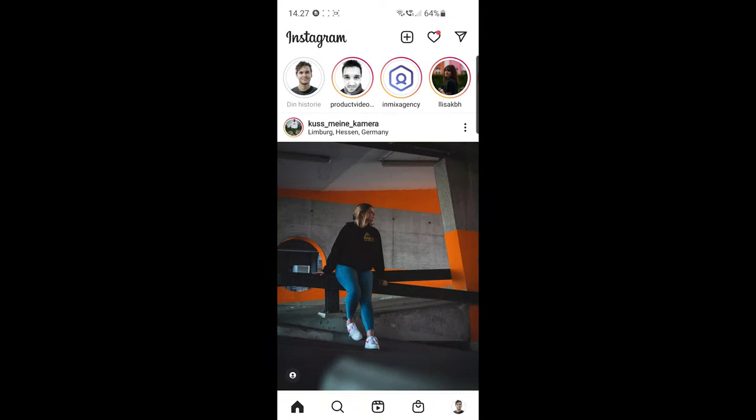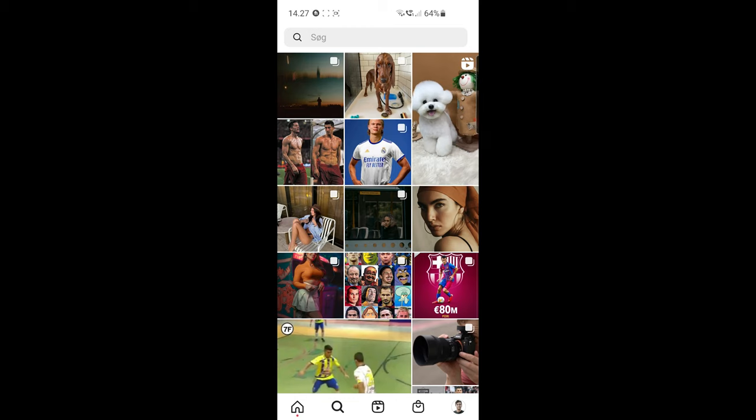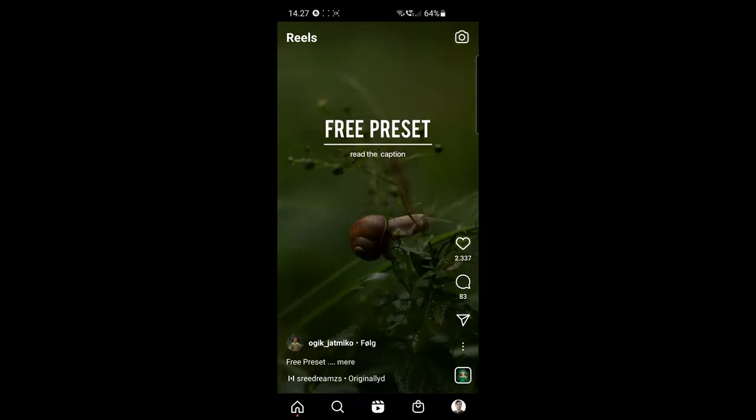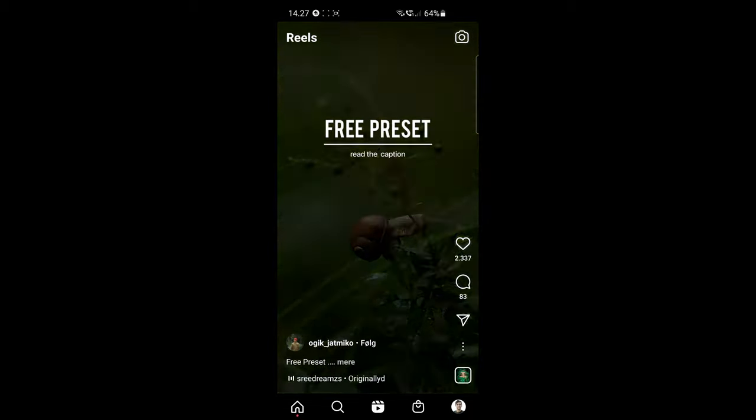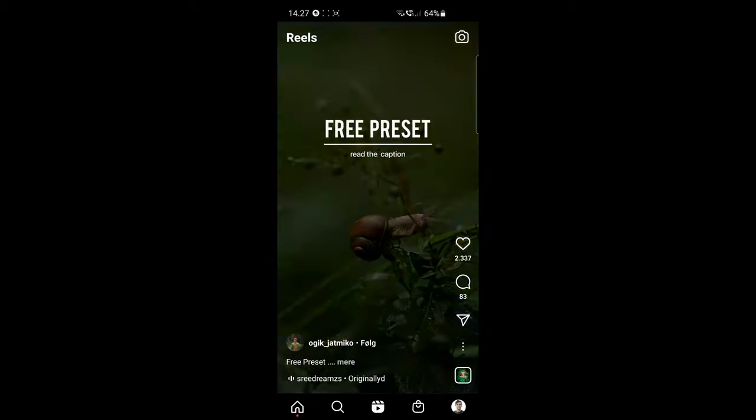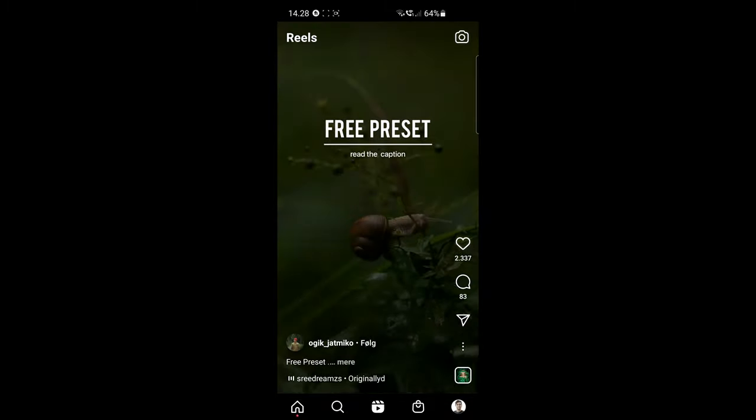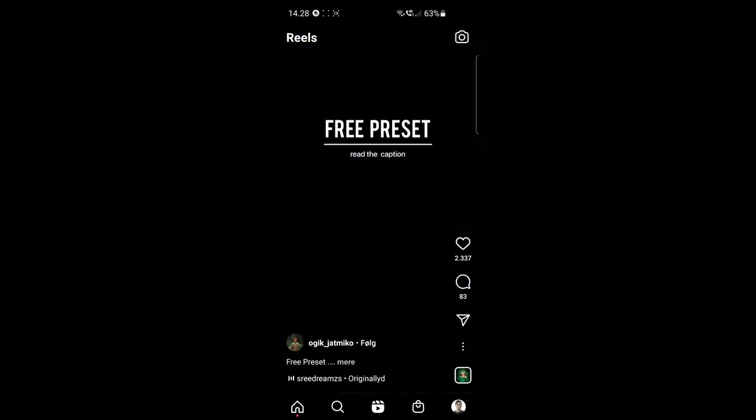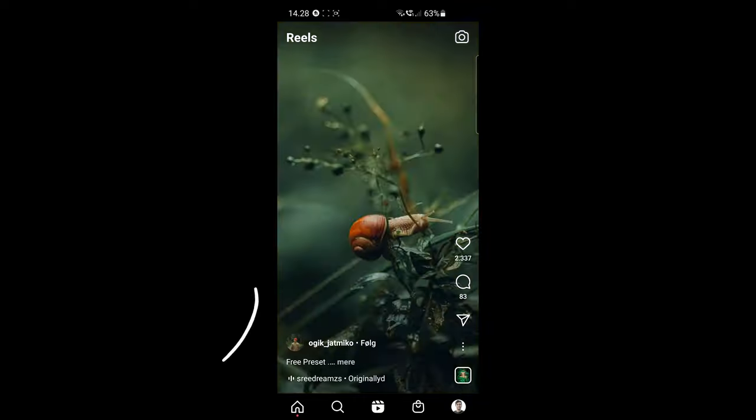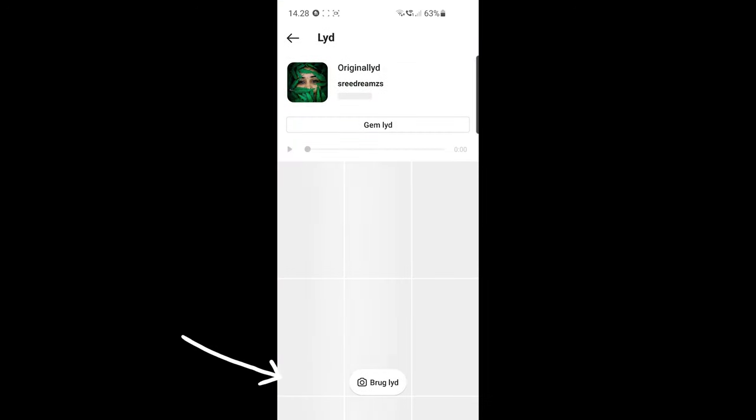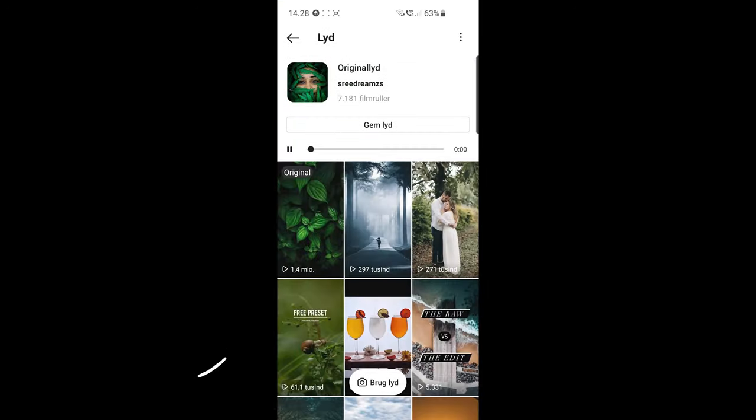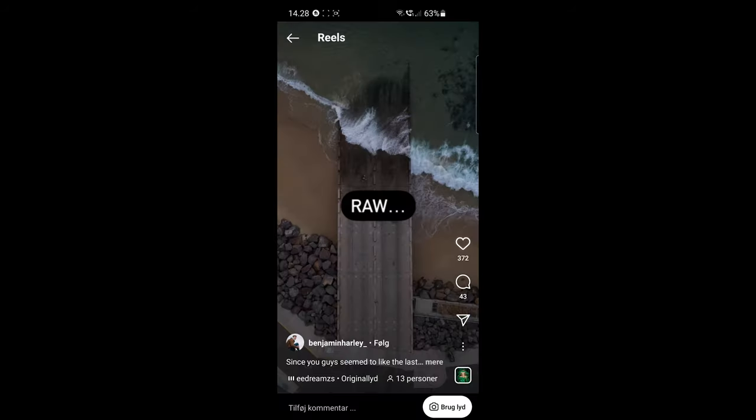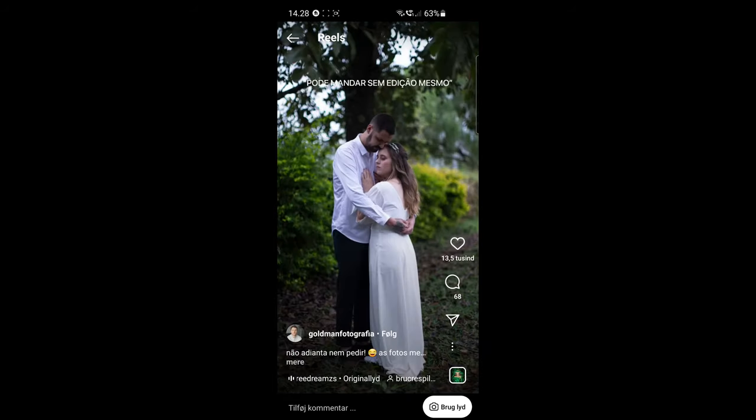So let's fire up Instagram. I don't know if you are aware of this, but you can actually save sounds or music that you want to use for later on the app. You do this by clicking the name of the song here on the bottom left, and then you can press save on the next page. You can also see all the edits with this trending sound and find inspiration on how people use it, if you want to make your own reel.